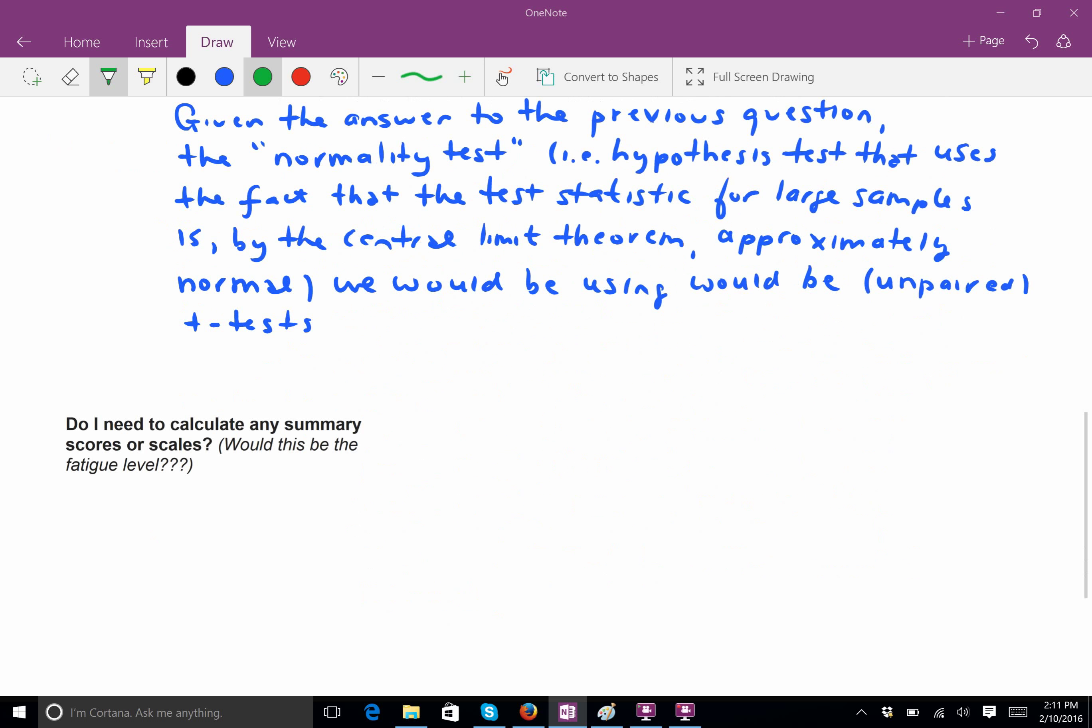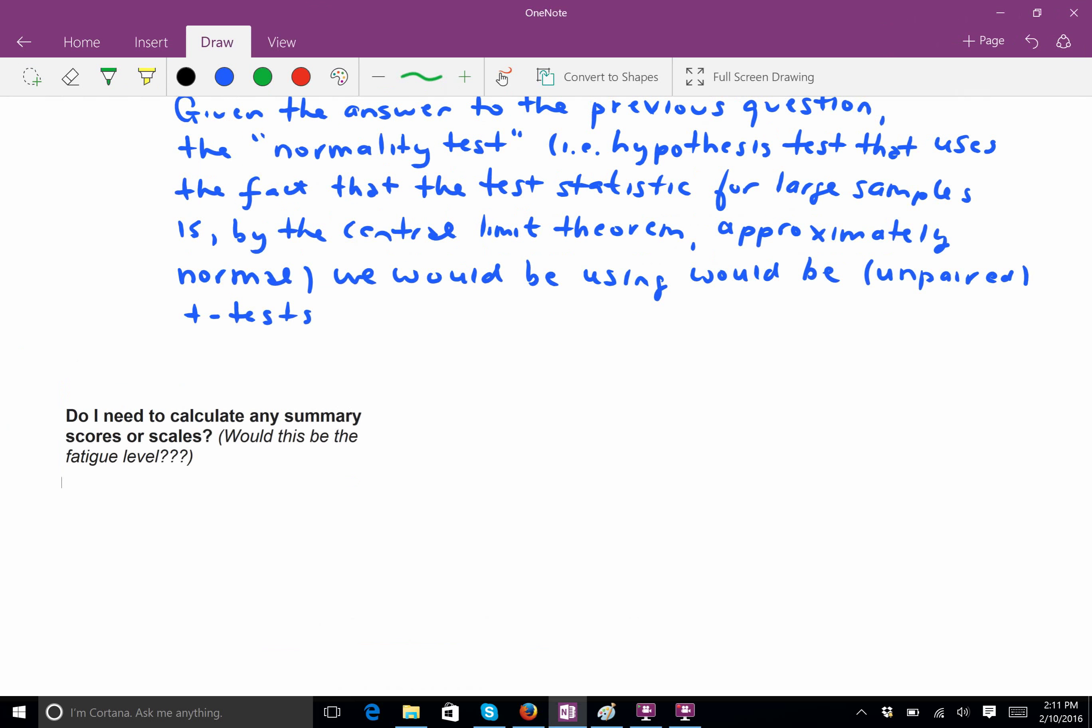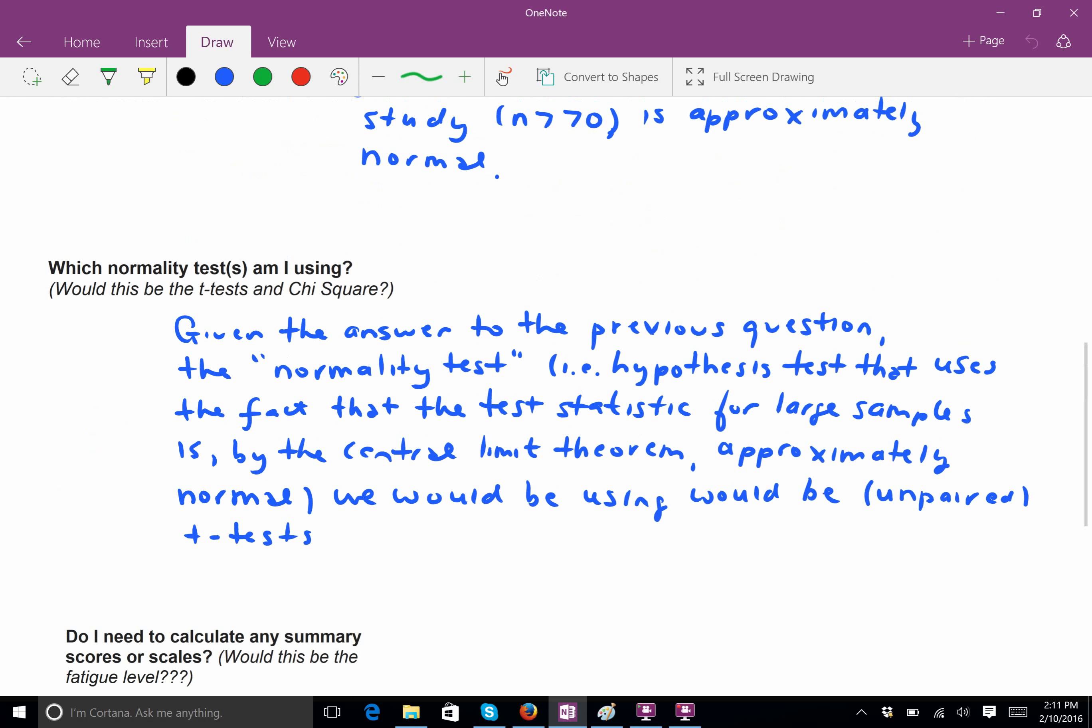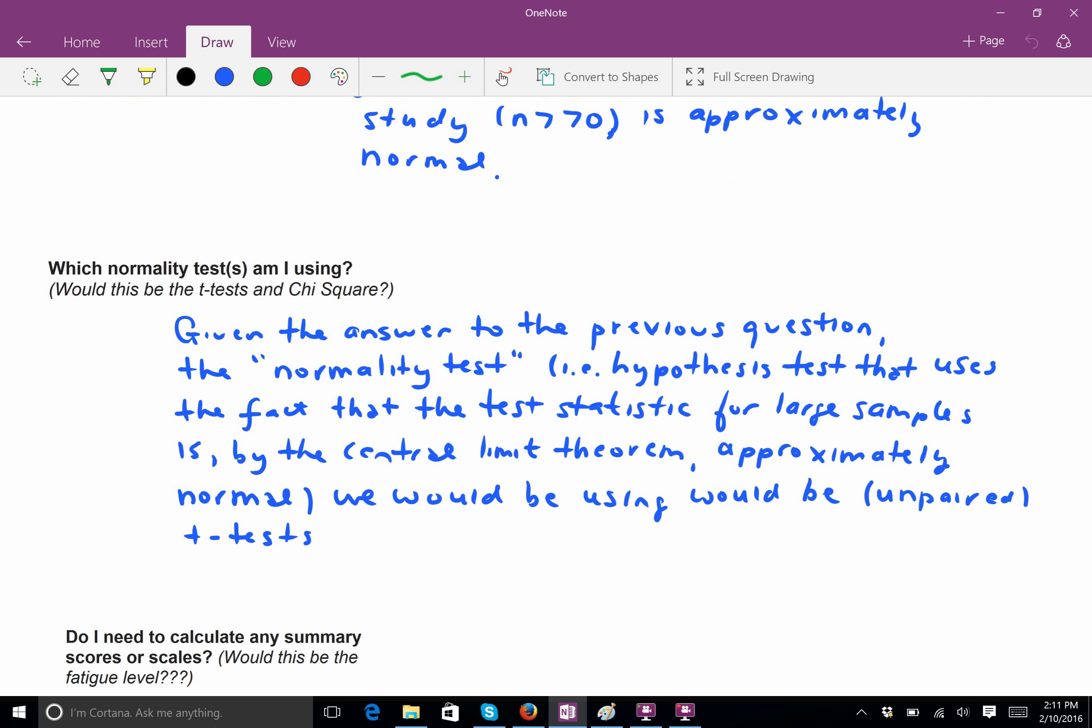And I think you want to give an answer like that just to make sure that you're not missing anything. Because it's really unclear, at least to me, what they're talking about. And so, this way you can cover both of your bases and you don't have to worry. Okay. For part two, it says, what normality tests am I using? I would refer to the answer above. So, I would say, given the answer to the previous question, the normality test, i.e., hypothesis test that uses the fact that the test statistic for large samples is by the central limit theorem approximately normal, we would be using would be an unpaired t-test.